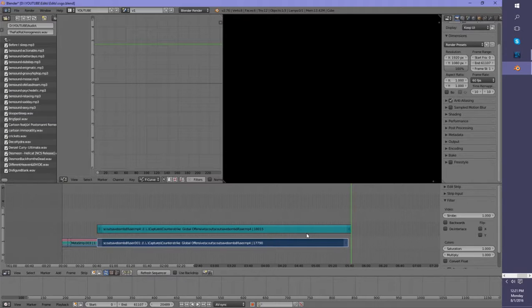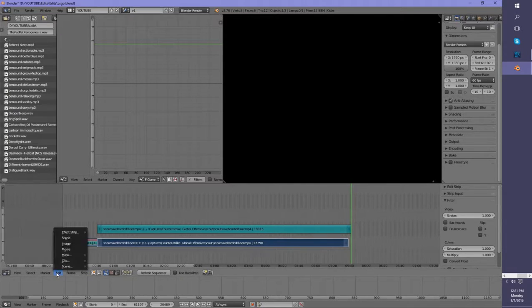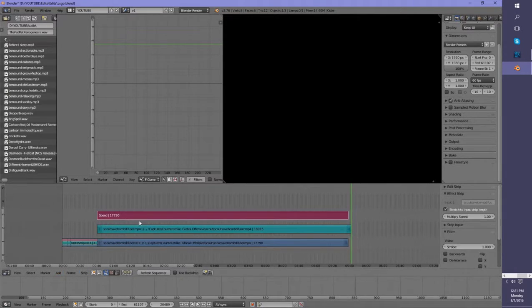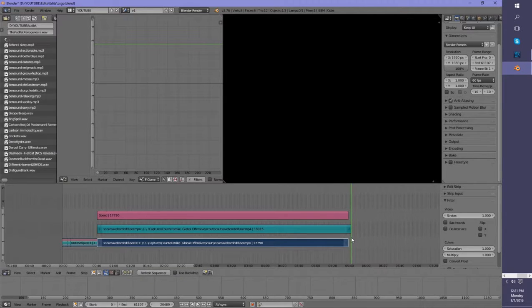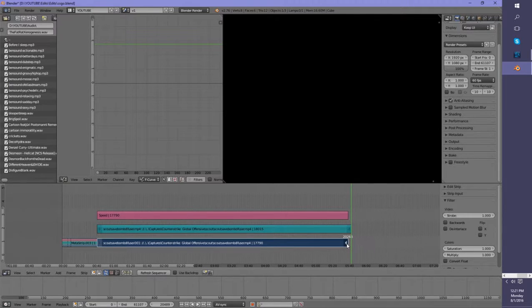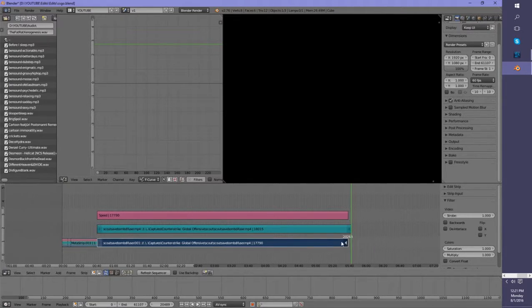But I don't want to do that, because I want it all to be in 60 frames per second. And right now it's 59, so I could go here: Effect Strip > Speed Control. Using my Page Up and Page Down keys to snap to the end of the sound, go to the handle on the video strip, press Shift+S, and it snaps it to the end of the audio.